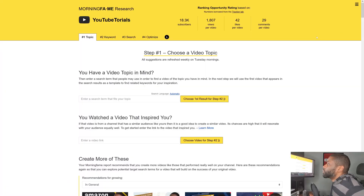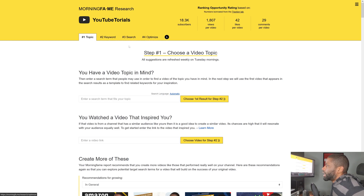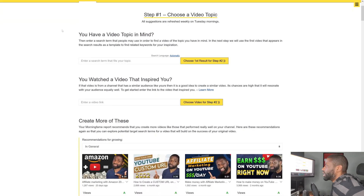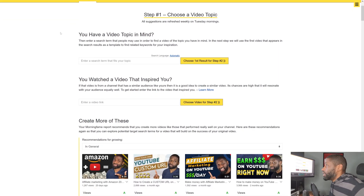Look in the description box or the pinned comment below because I'll have an invitation code you can use for Morningfame. The first thing you'll notice is that they have four different tabs: one is Topic, second is Keyword, third is Search, and fourth is Optimize.